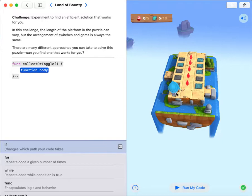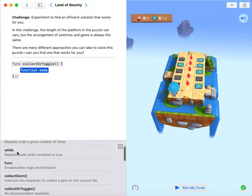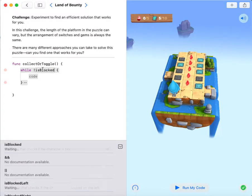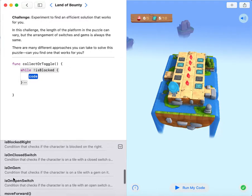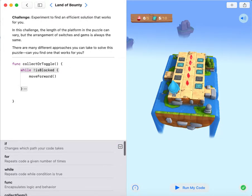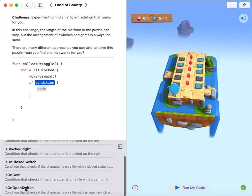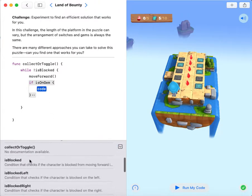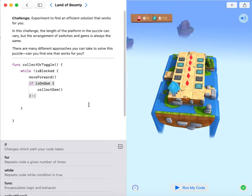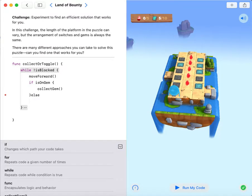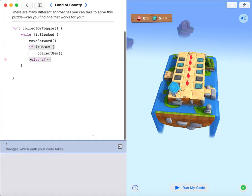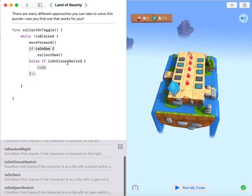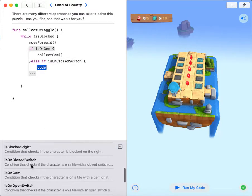My function body will be while not is blocked, so when it is blocked it will stop. My code is move forward, if is on gem, collect gem. Then I'm gonna write else if is on closed switch, toggle switch.